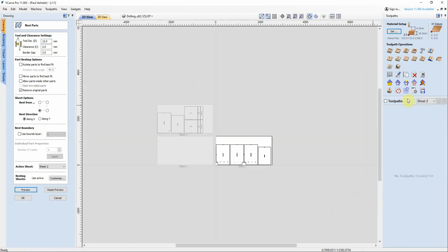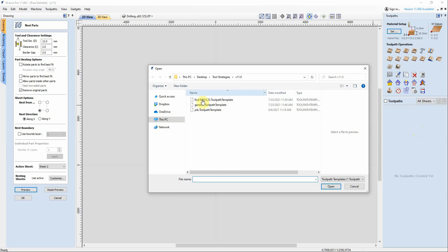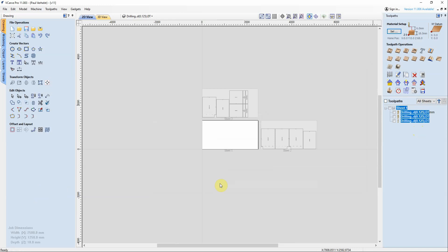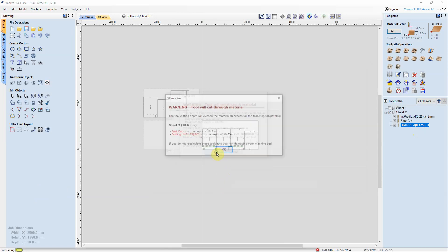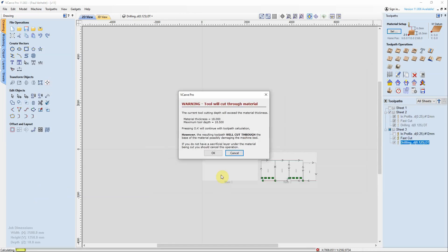So new in version 11, you can see that you're seeing the sheets in your toolpaths. First thing we need to do is select all sheets and now open the template. I'm going to open up the one I just saved called job, and Vectric is going to apply it to all of these sheets in this job.